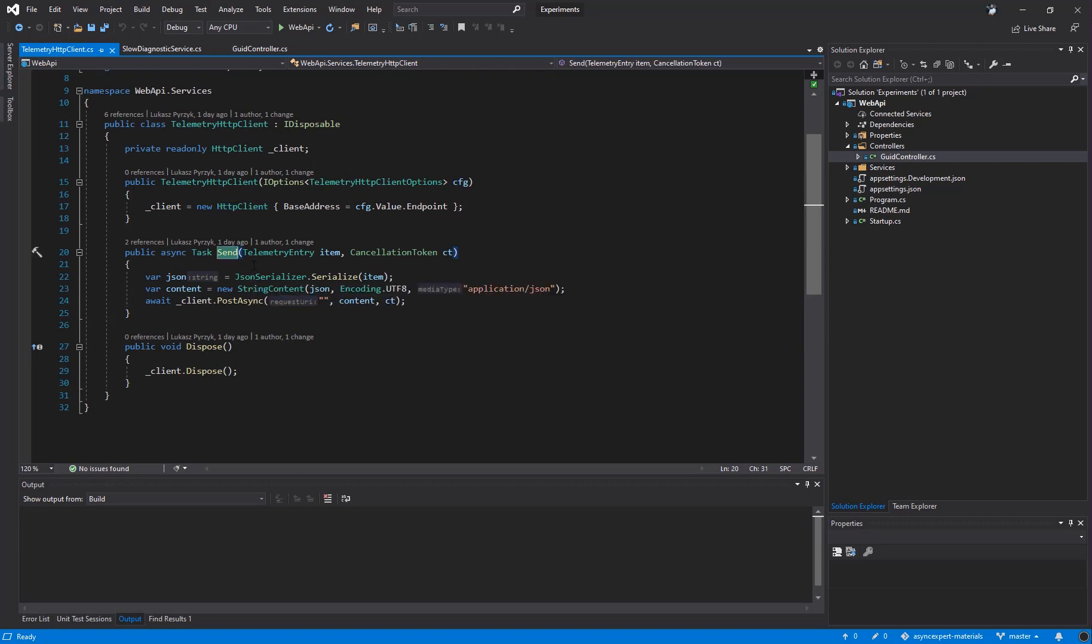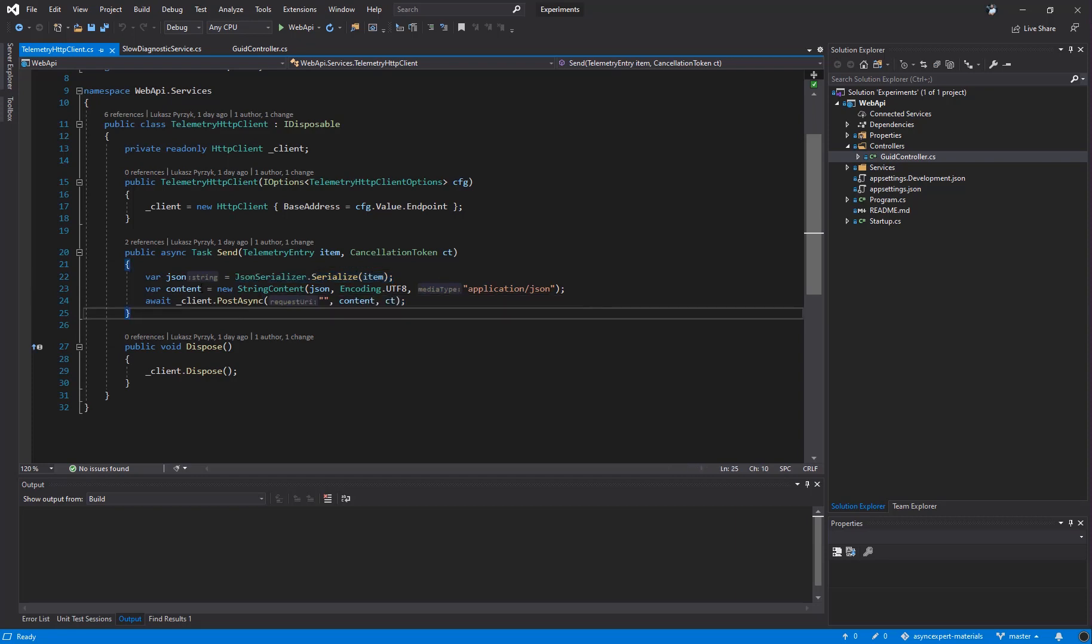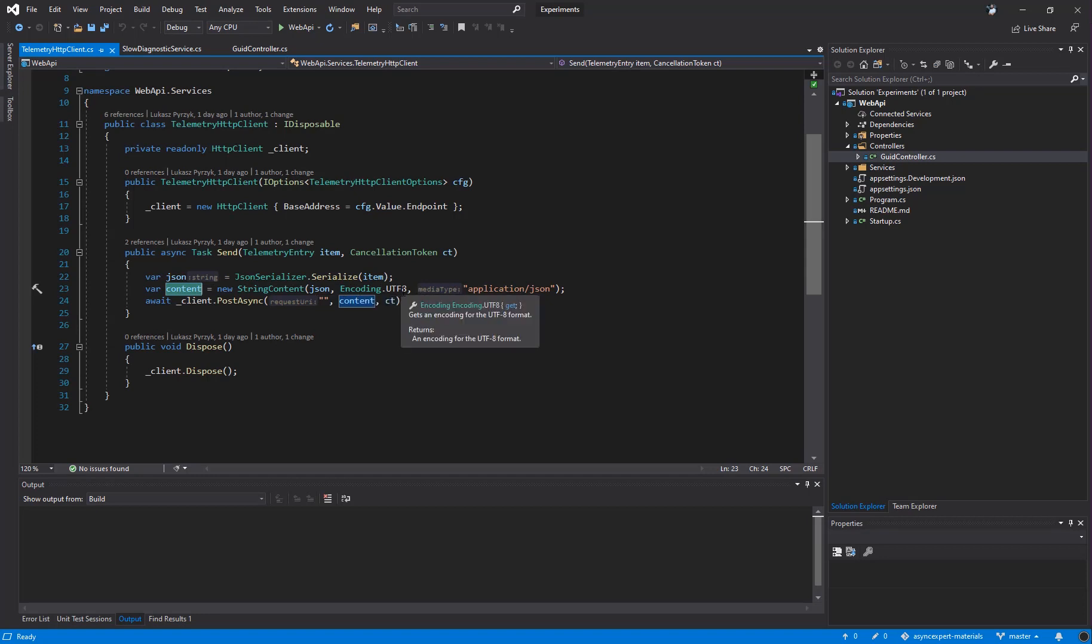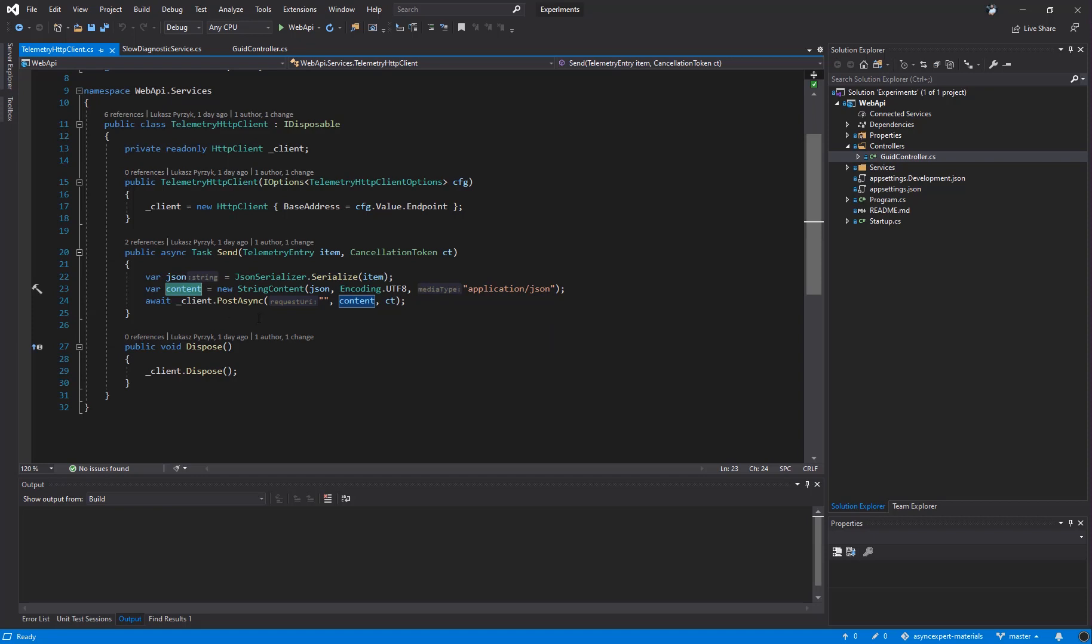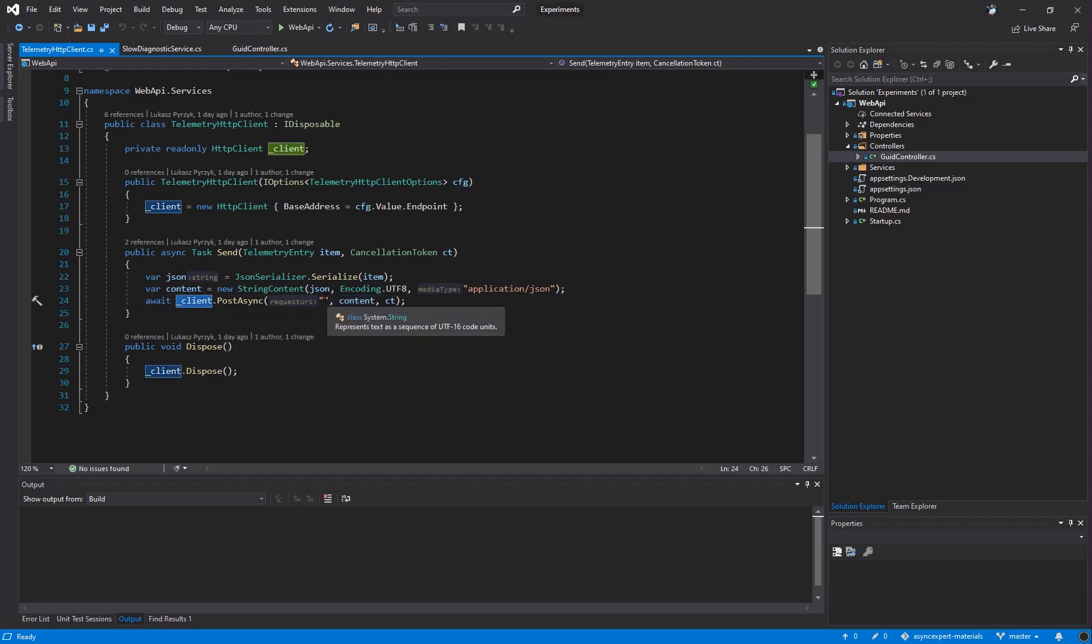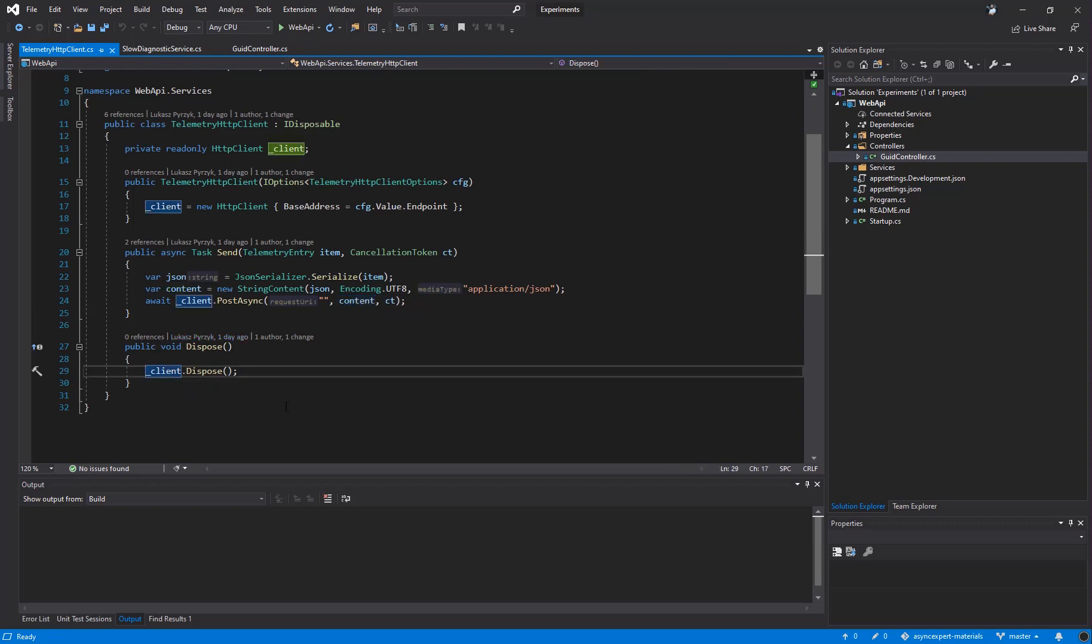We have our primary method called send. It accepts a telemetry entry and the cancellation token. With the item, we simply call JSON Serializer Serialize. We don't need to talk about any performance improvement here since it's only a demo. Then we call content equals new string content. We pass a JSON string, UTF-8 and application JSON media type. Then we simply call client.postAsync and we pass an endpoint. We pass the content and the cancellation token. And of course, we implement dispose method and simply later on we call client.dispose.